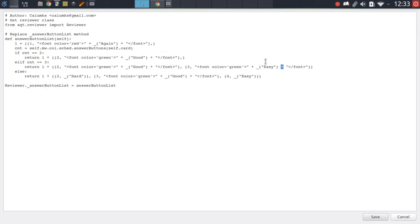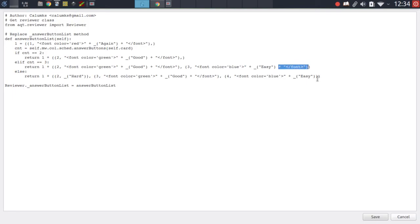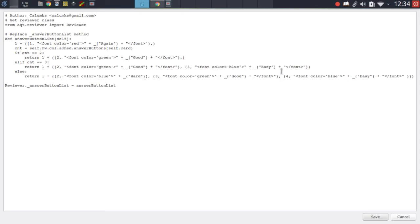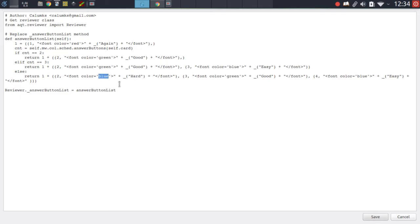Of course we don't want the easy button to also be colored green, so let's change the color to blue. Having done that, we repeat the same step for the other instance of the easy label further down — once again copy the prepending segment and the appending segment, insert them in the right position, and preserve the brackets. Then let's do the same for the hard button — copy the first part in front of the existing label, then copy the second part at the back of the label, and set the color to gray, because that's also what AnkiDroid uses.